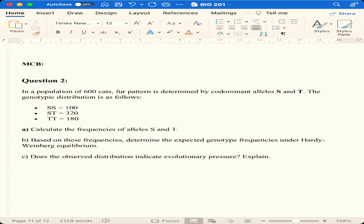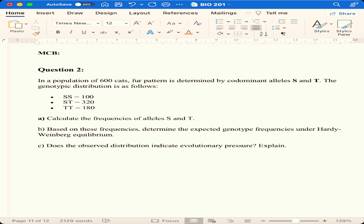Now I'm giving a specific assignment to every program. Take your time, sit down, understand what you are saying, and write it in your own words — that is what we look for when we mark. For the MC program, the assignment is: in a population, co-dominant alleles S and T have the following observed distribution: SS = 100, ST = 320, TT = 180. Calculate the frequencies of alleles S and T.